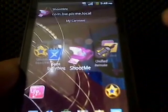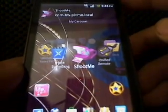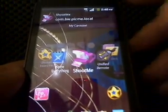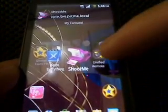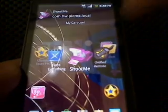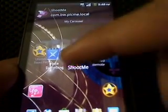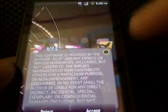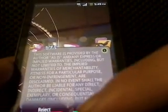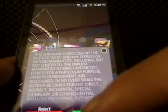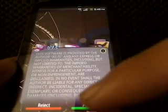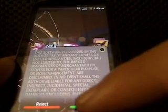If your phone is rooted — and people know what rooted is — ShootMe is a screen capture app. It will take a screenshot of your screen. I have it set to activate on noise, so it'll take pictures when it hears a sound.